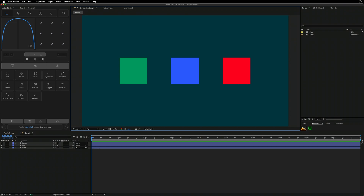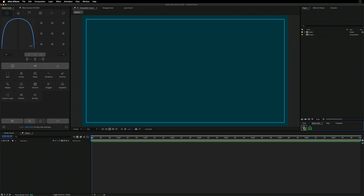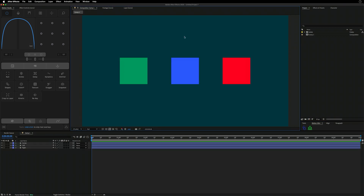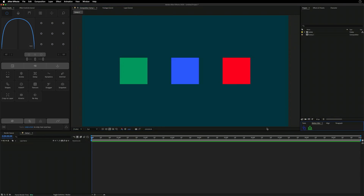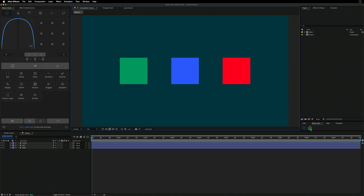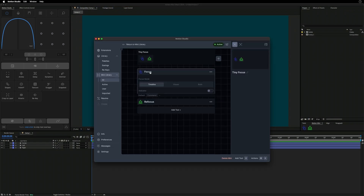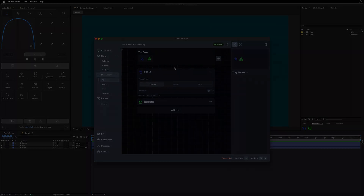Back in After Effects, a regular click focuses the composition and timeline. Holding Command and clicking Focus now gives the secondary run, which focuses just the timeline and not the viewer. It's a really nice way to have an omni-function tool in the Motion Mini.